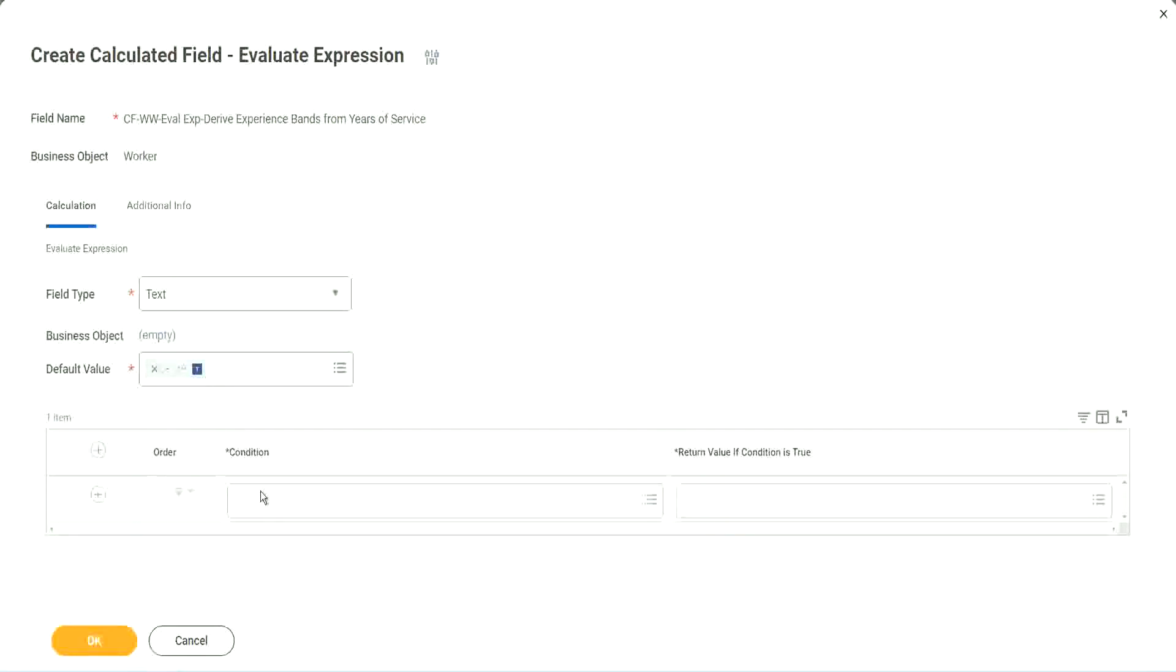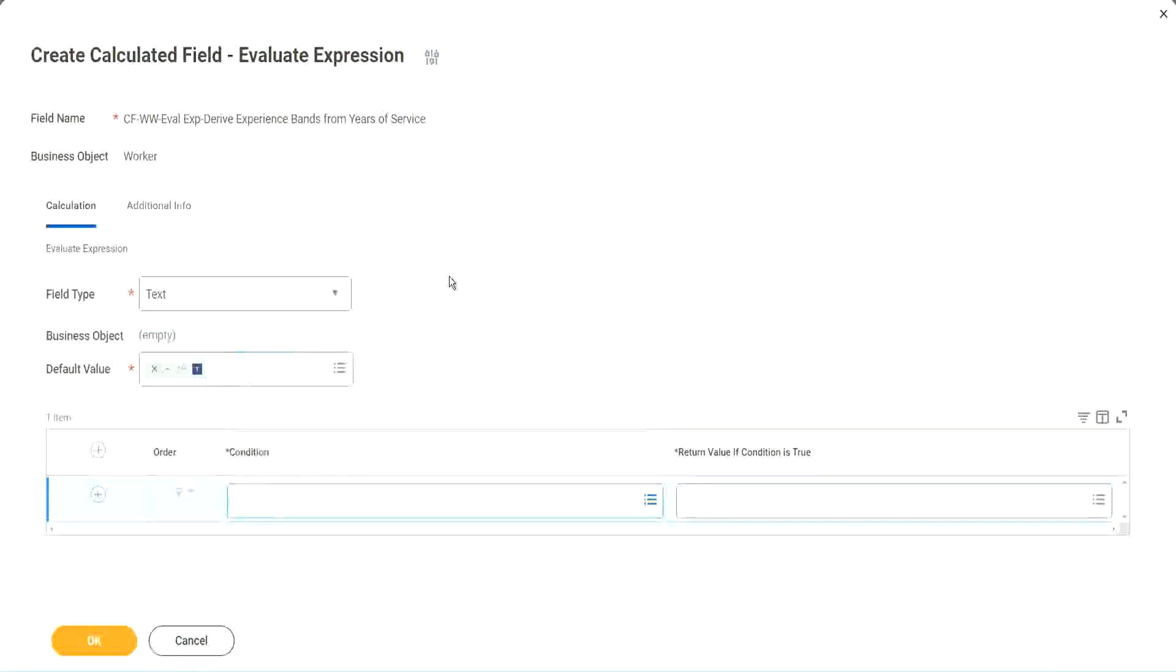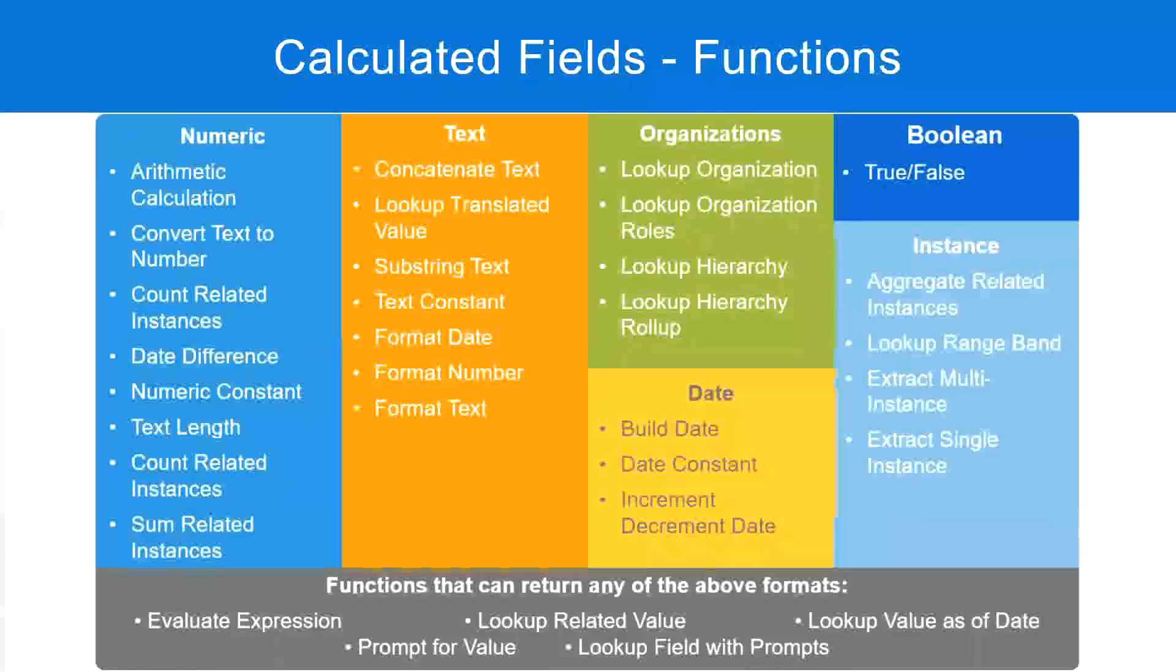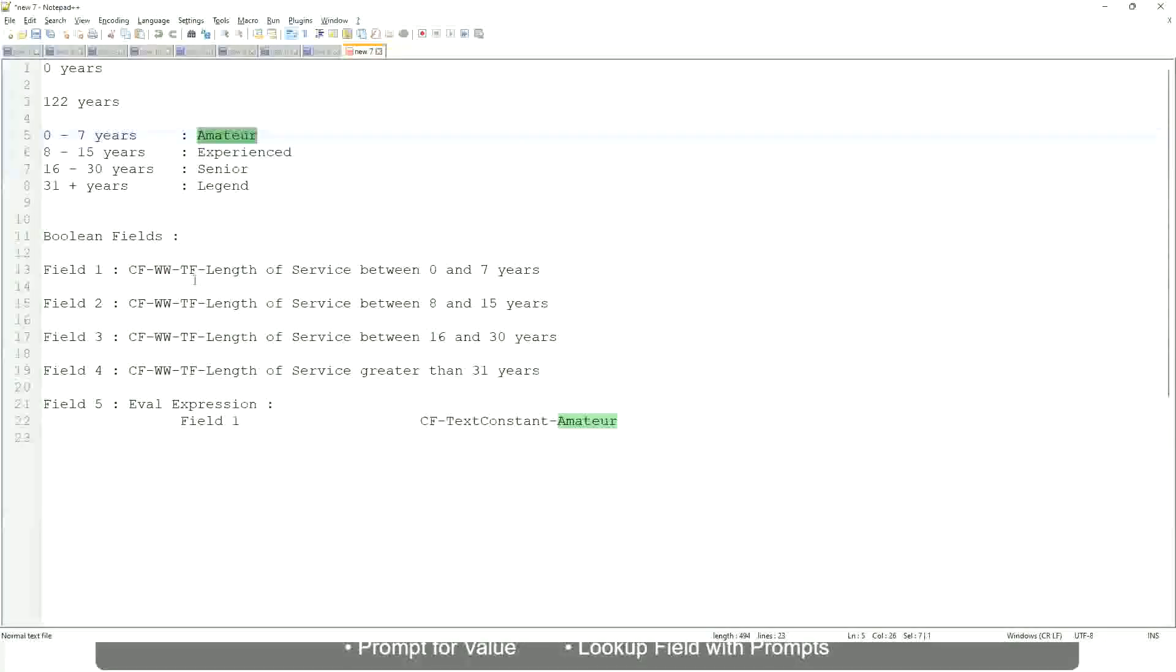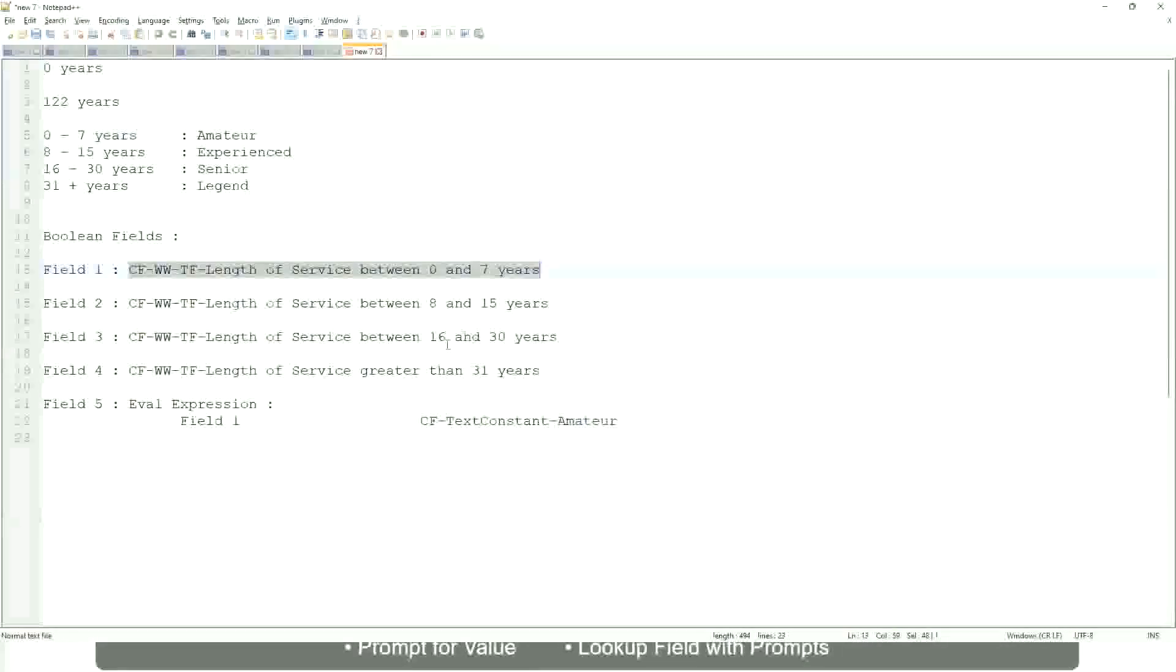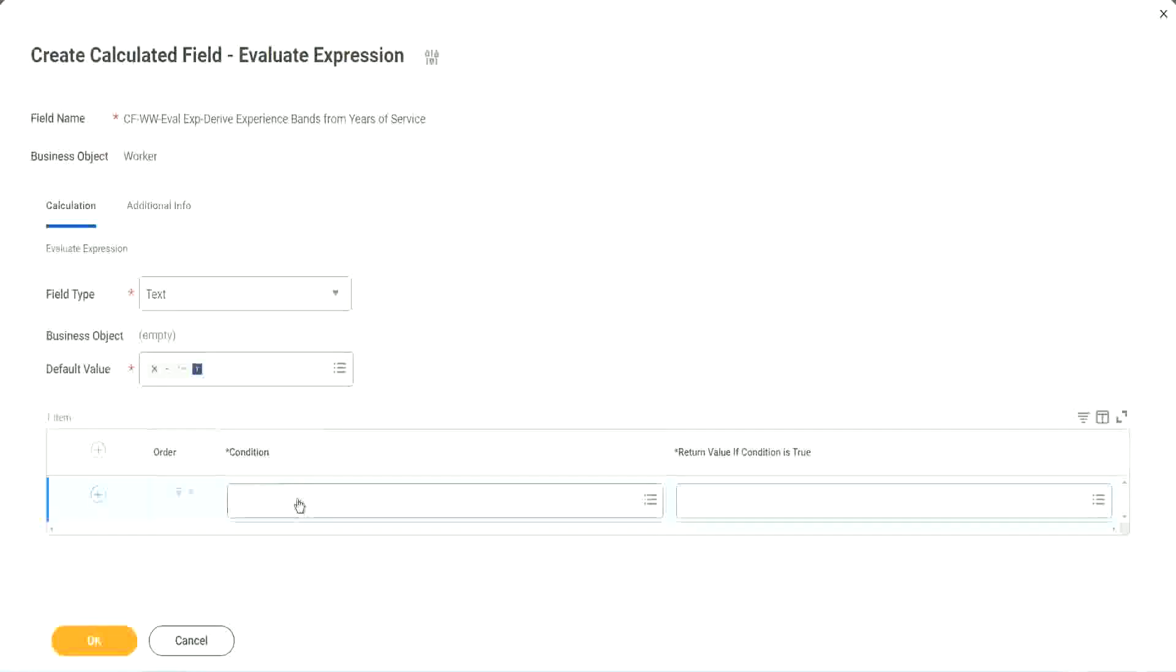The first one says condition. Okay, this condition has to be a true-false field. Do we have any true-false fields with us? Yes, we have. We have created them. So let's start using them.